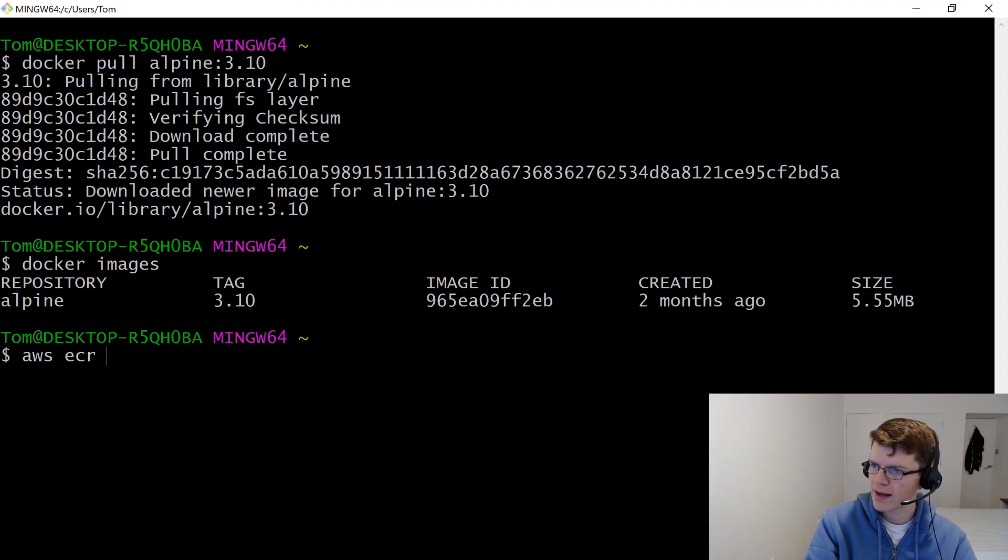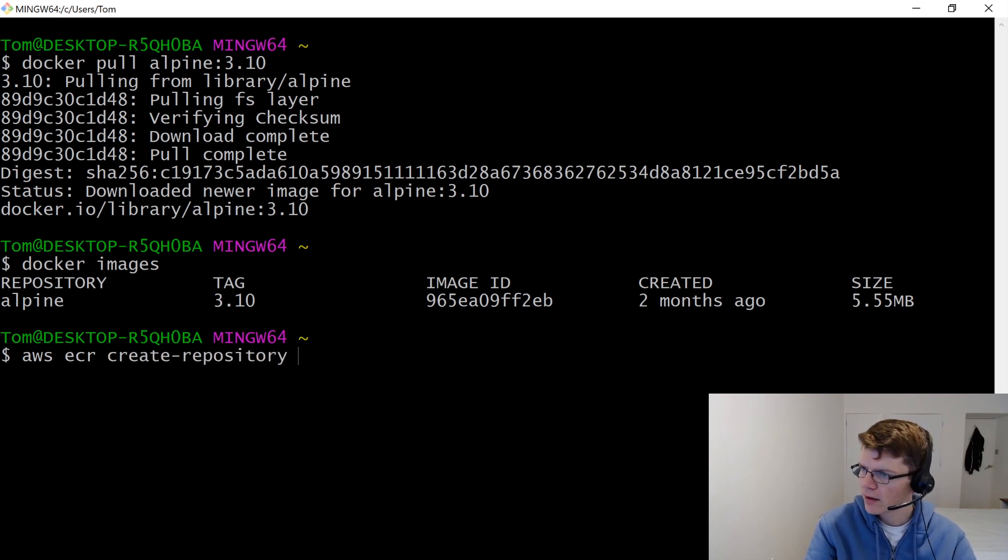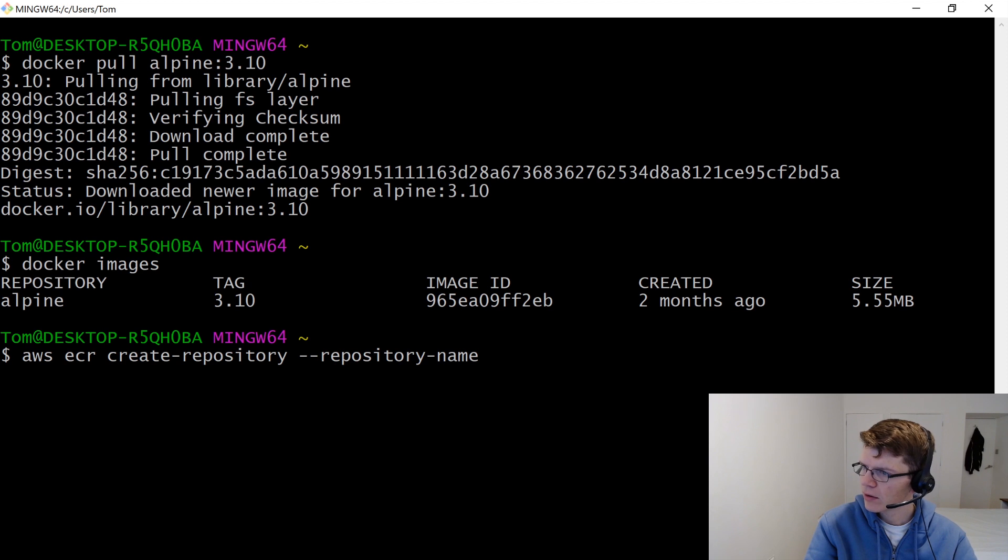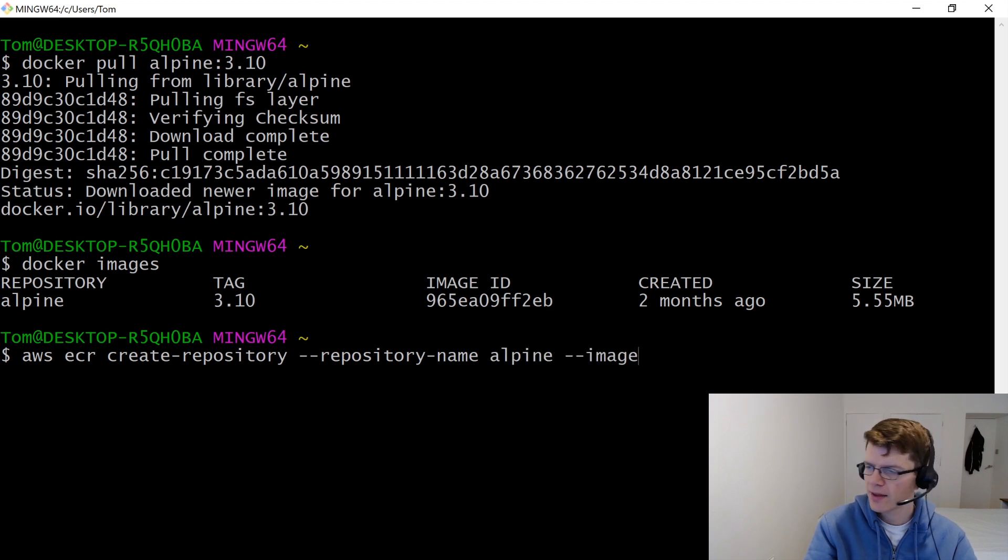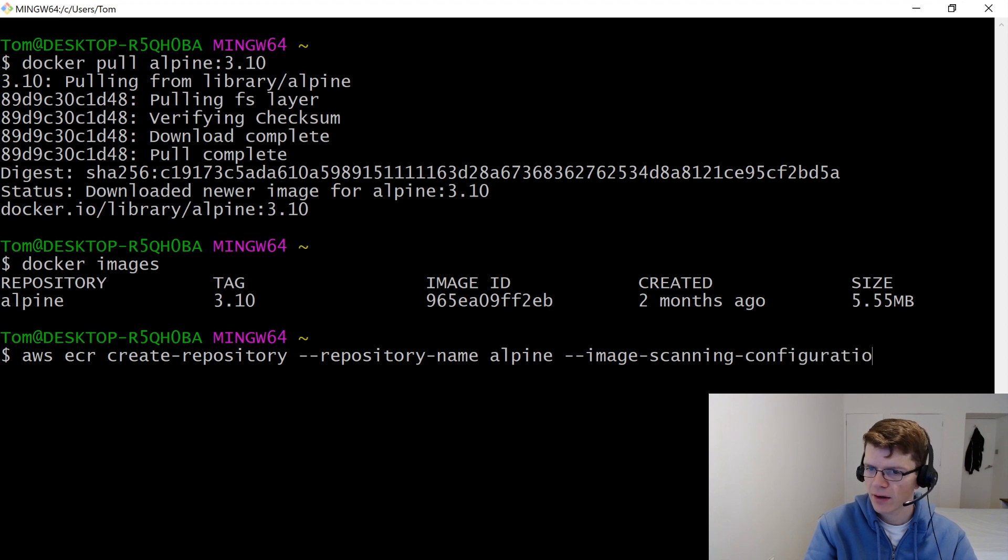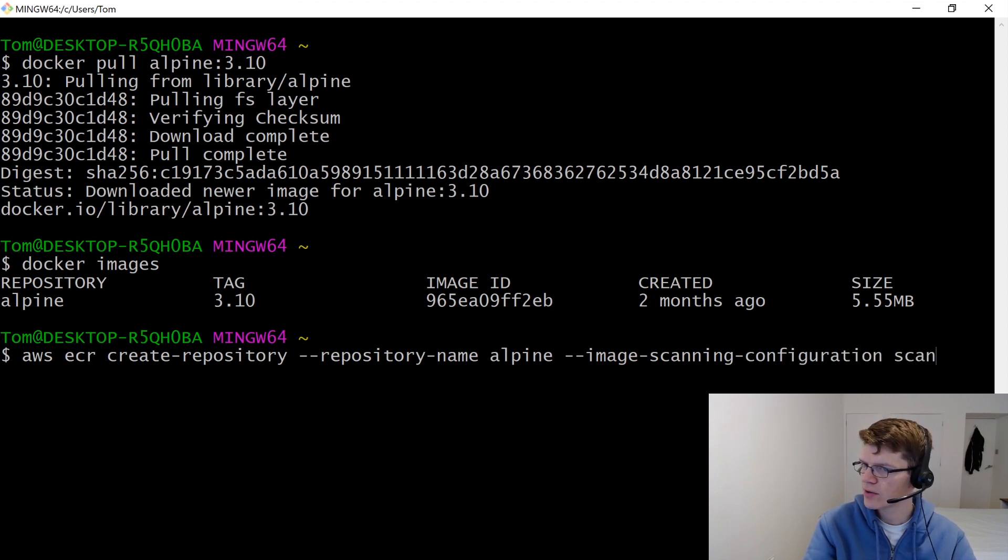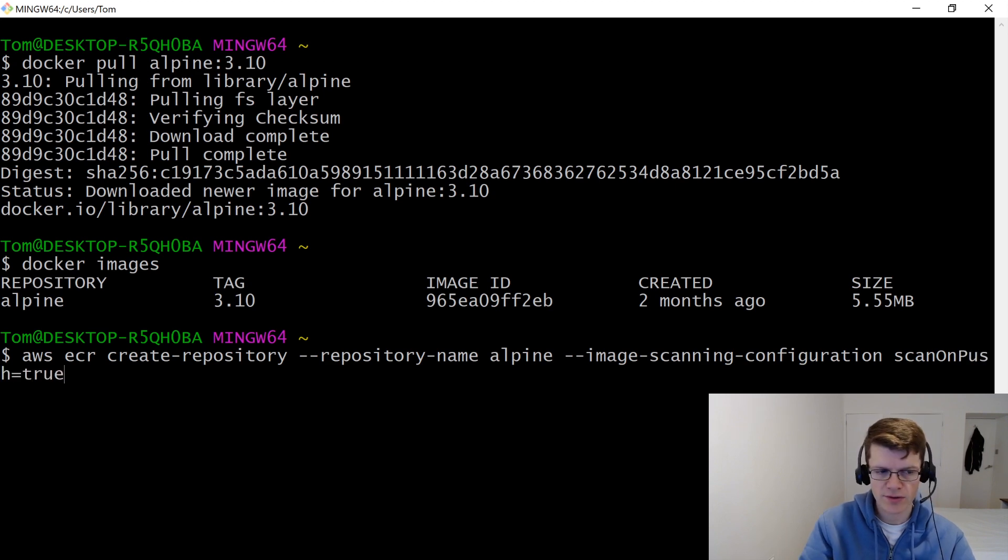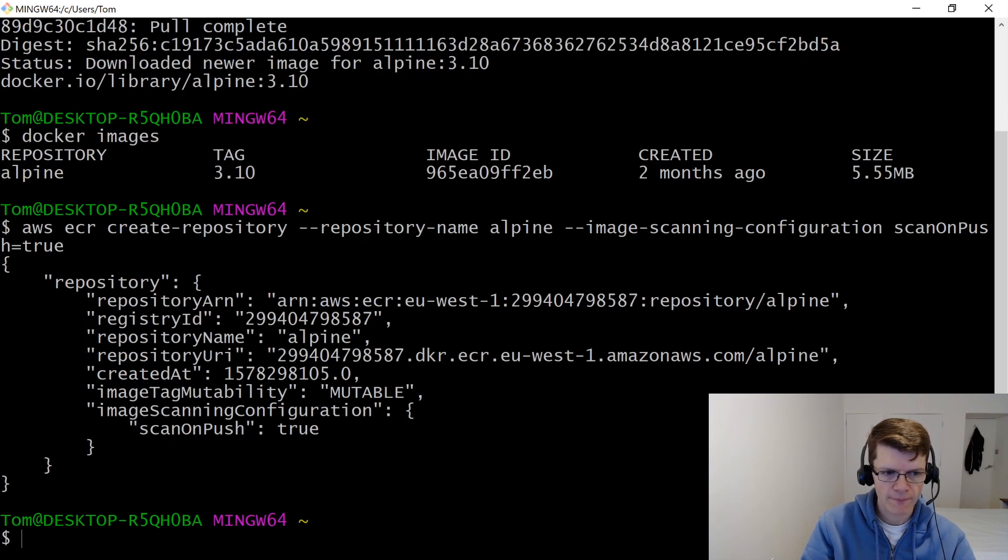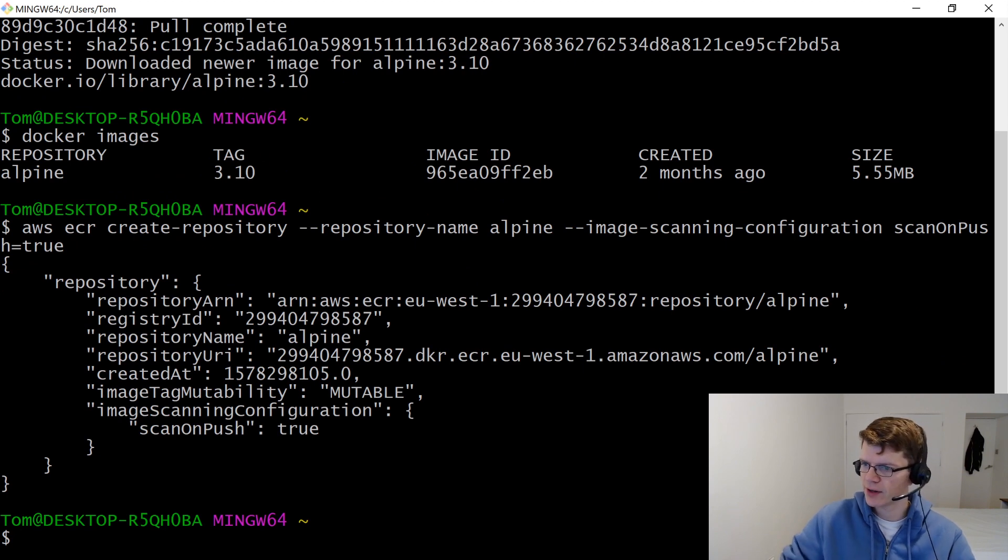And that's just going to be ECR create repository with a repository name of Alpine. And then, importantly, to enable image scanning on push, we set image scanning configuration to scanonpush equals to true. And that's created a repository for us.